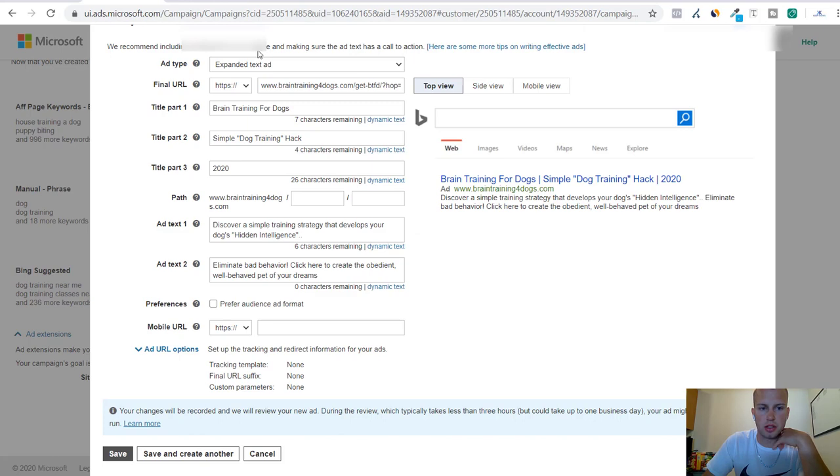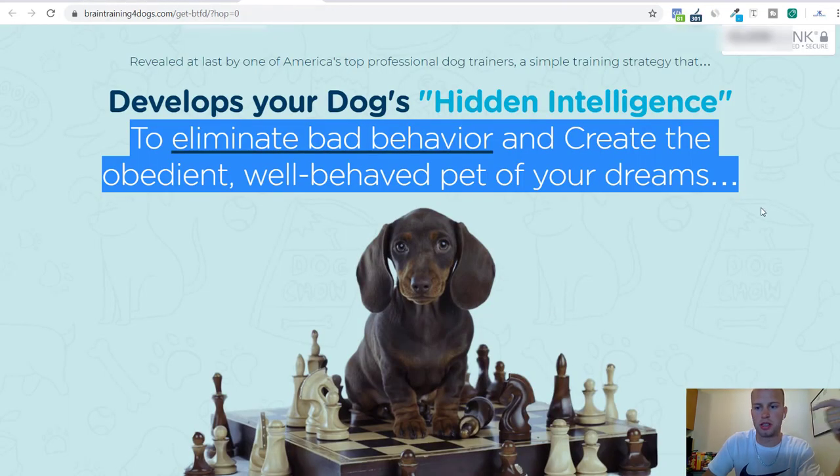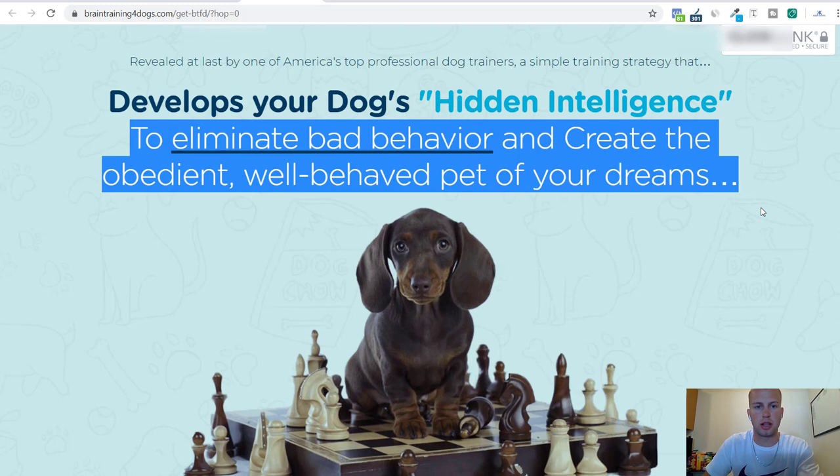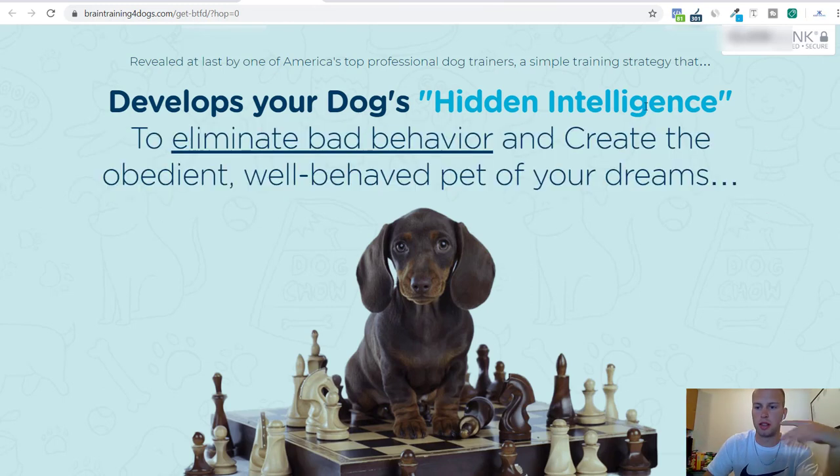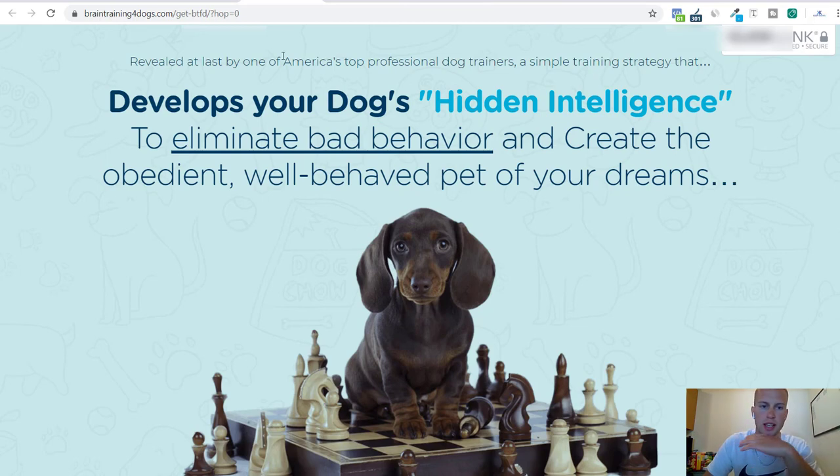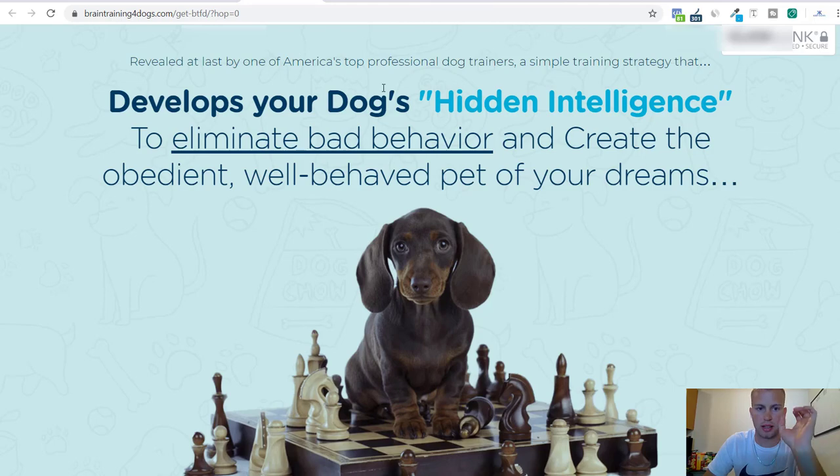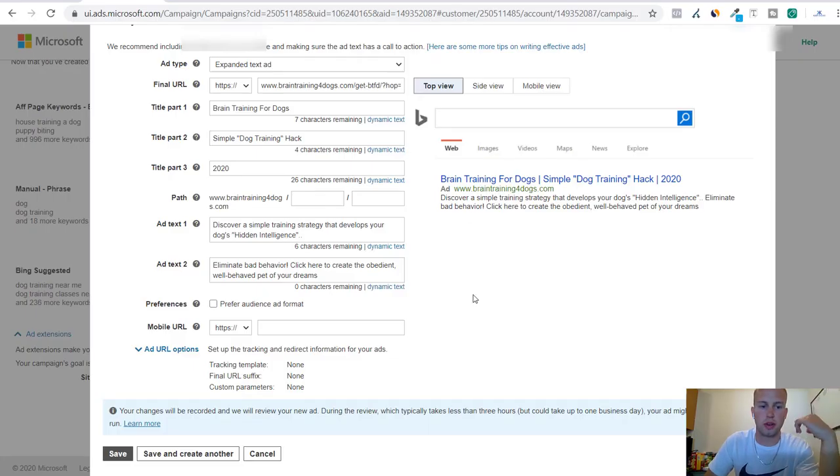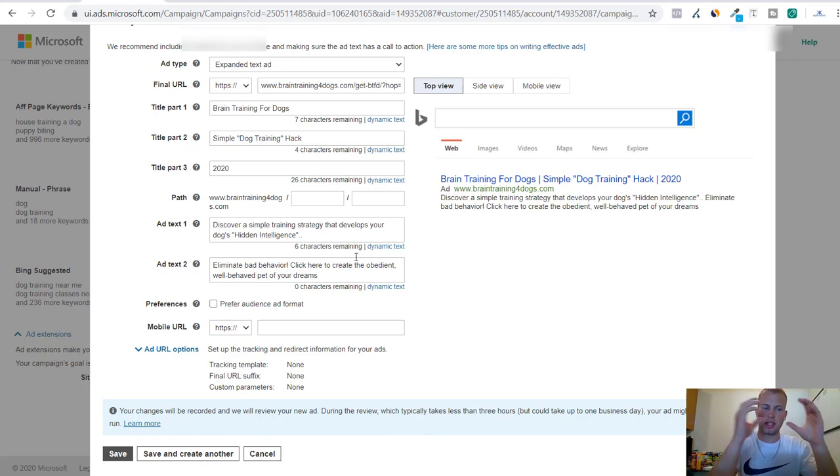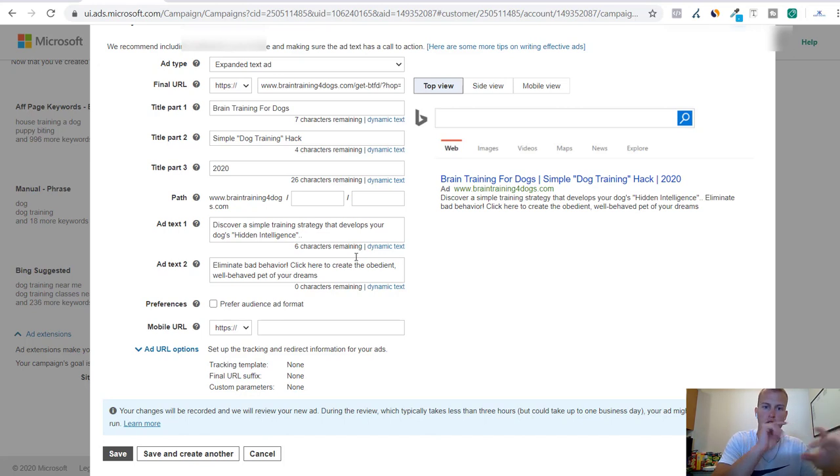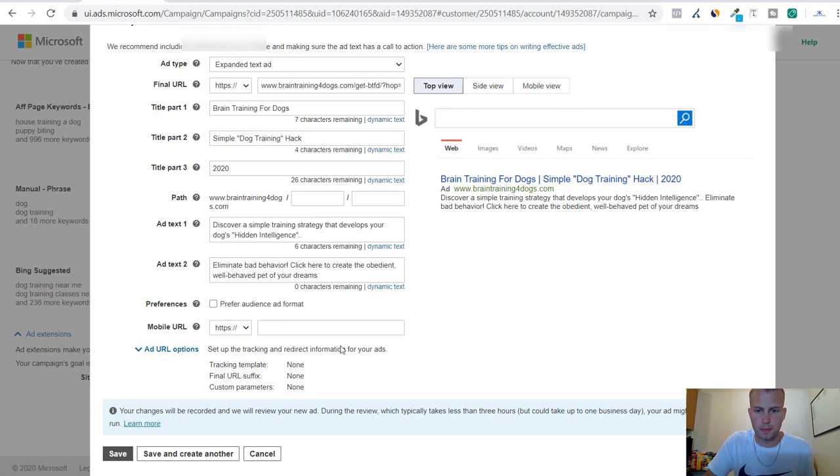And then for the description I just got ideas from the actual sales page because you got to realize about these Clickbank sales pages, they hire professional copywriters to write the best headlines and stuff for their website. They spent a lot of money to get this headline right so you know that this stuff works. I like to just get ideas from that and like I mentioned earlier it increases the relevancy to see text in the description then go to the sales page and see the same type of text.